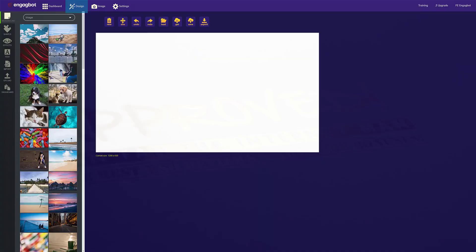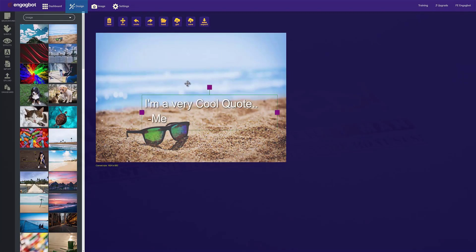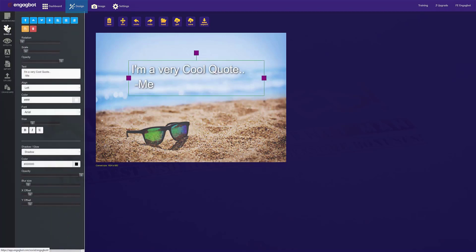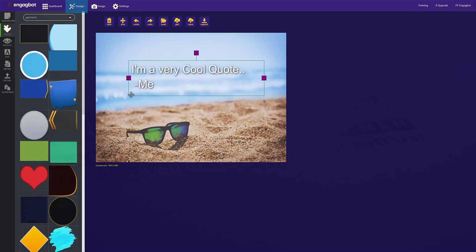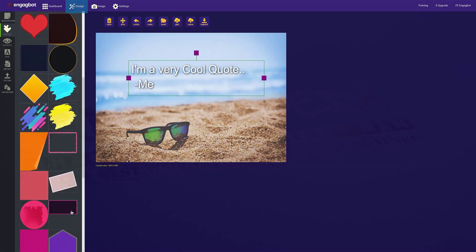So you go ahead and you click on a background to load it into the canvas. Then you can go ahead and add whatever text that you want. You can also add shapes and you can change just about anything about these.